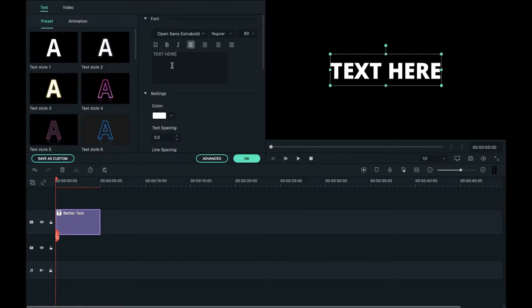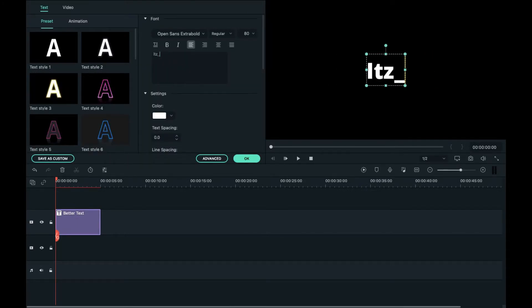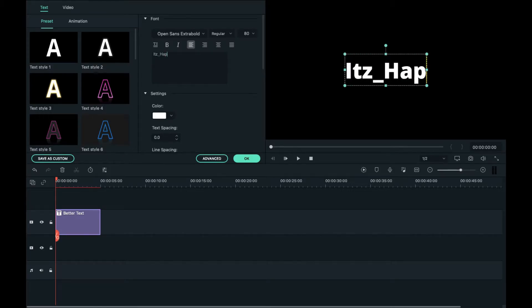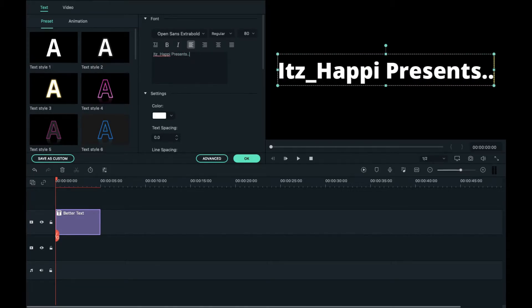So now we just have normal text and I'm going to type in Itz_Happi presents dot dot dot.